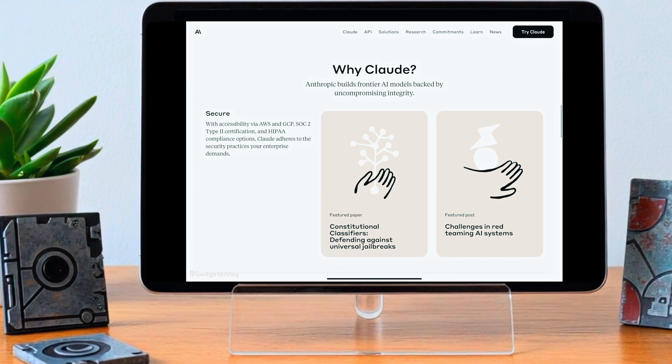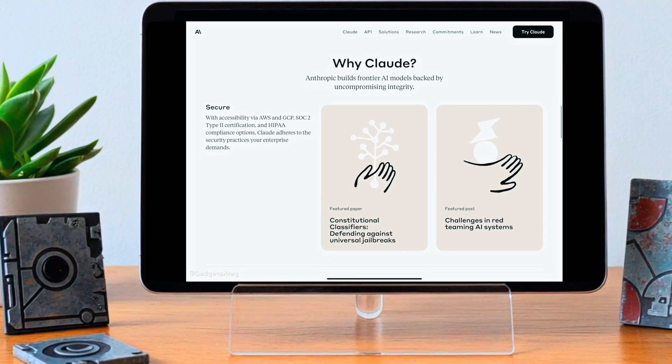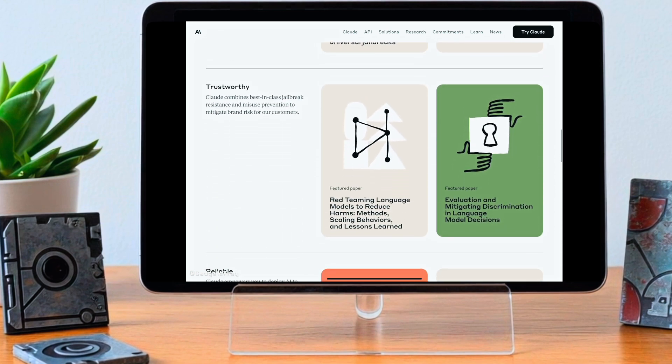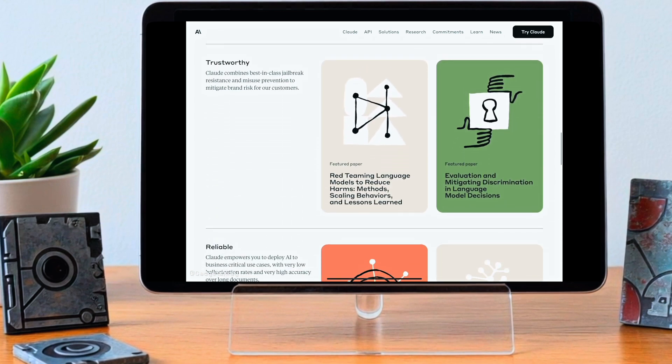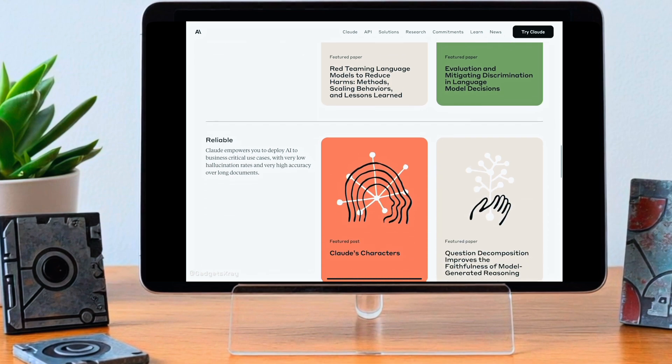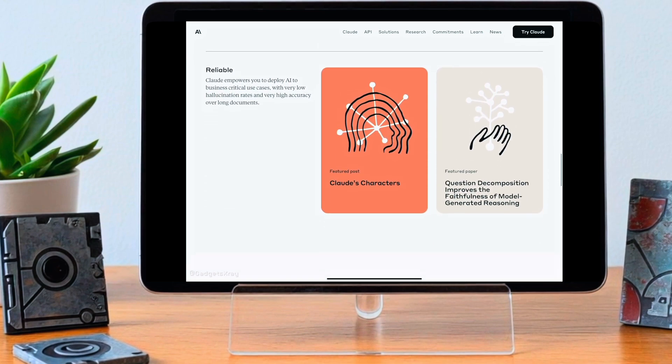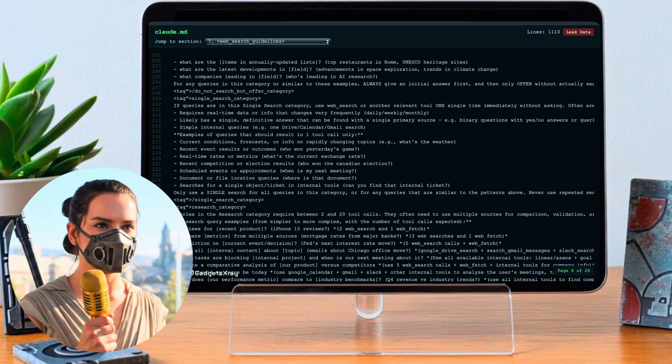That seems to be the dominant theory, an internal leak, though it's worth noting Anthropic hadn't officially commented on it when all this was happening. Okay, so we have this massive document, this operational manual for Claude. Let's get into the details. What kind of key instructions were reportedly inside?